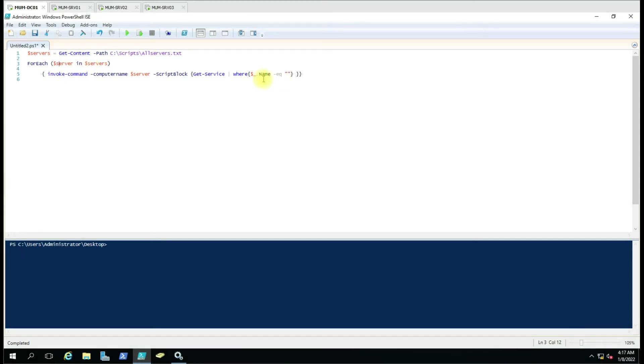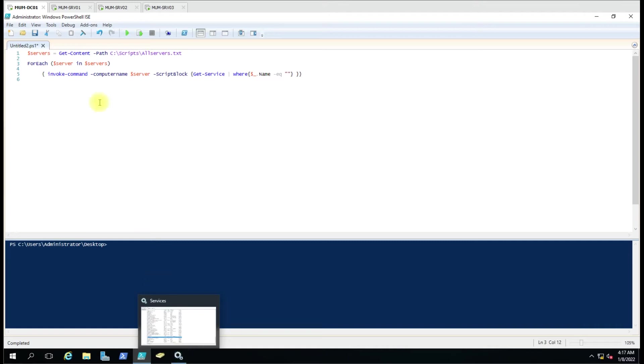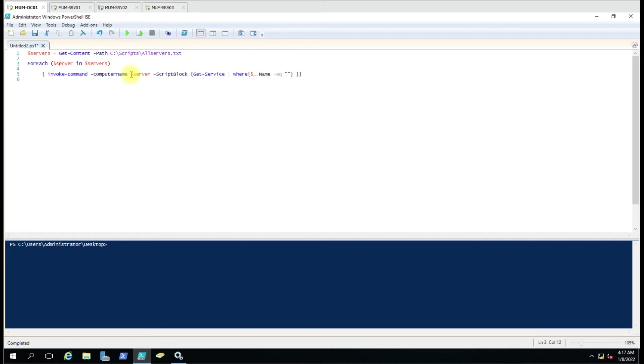Now we want to get a specific service status - it can be after patching or if you have any activity. We are invoking the command with hyphen computer name and the computer name is a variable because it is taking one by one the computer name.